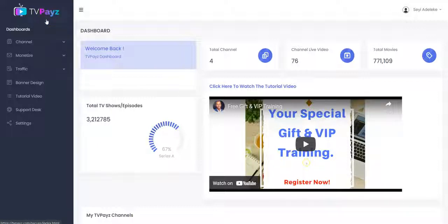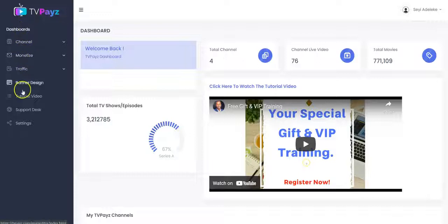TVPace allows you to set up your own TV and movie channel and load it with millions of trending movies, TV series, web series, TV episodes, TV shows and much more in just a few minutes. So once you log into your dashboard, you get access to all this menu right here, depending on the plan that you purchase.